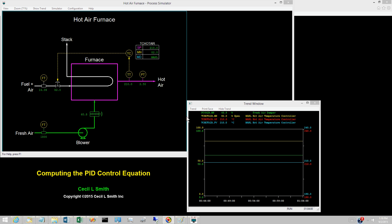Some attempt to understand the PID control equation by understanding the contribution of each term. When pursuing such an approach, it would be helpful if a control system would display and perhaps trend each term. No commercial control system does this, nor will our simulator do it.